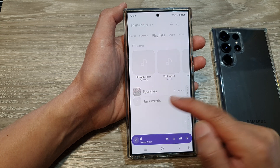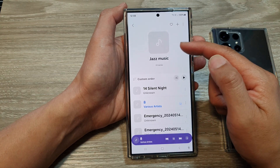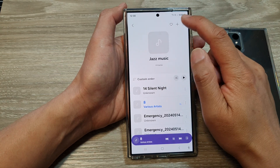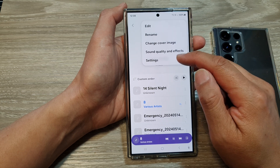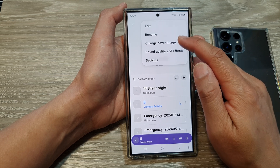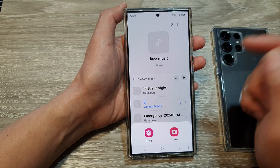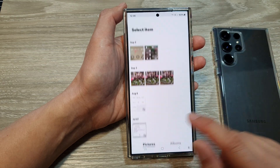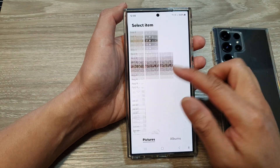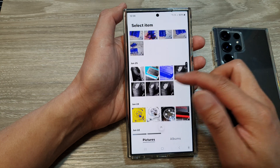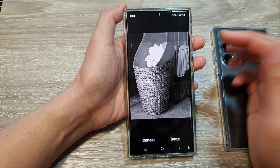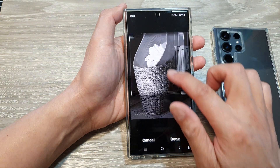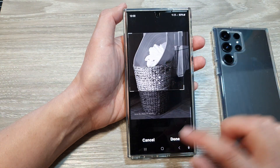If you want to add in a different image, you can do so by opening up the menu and tapping on change cover image. Then tap on gallery. In gallery, you can select a photo and then tap on done.